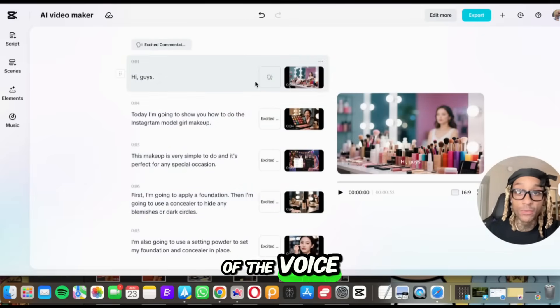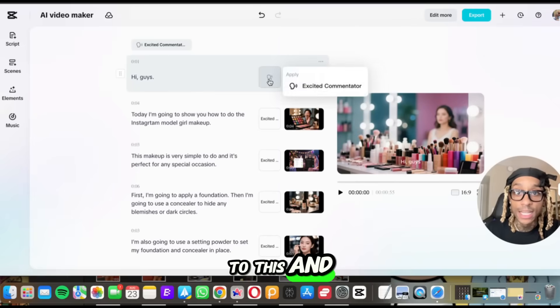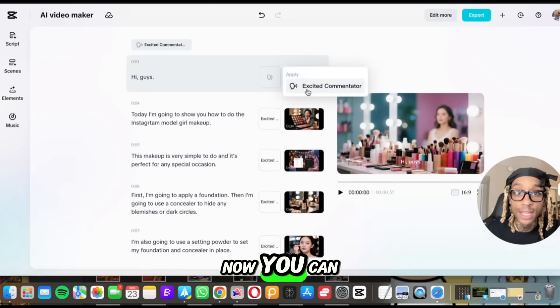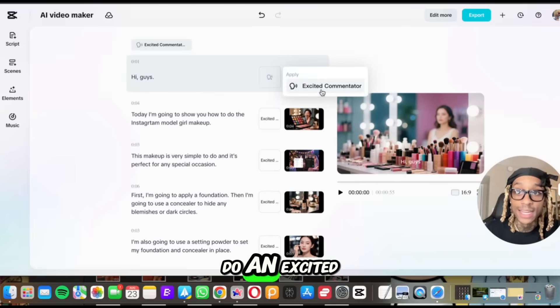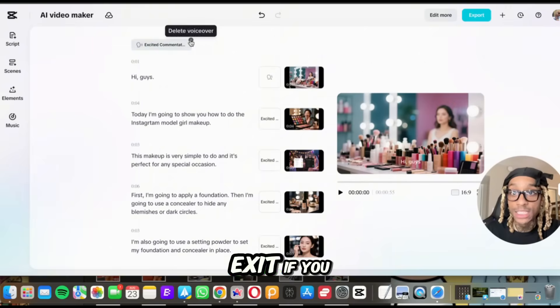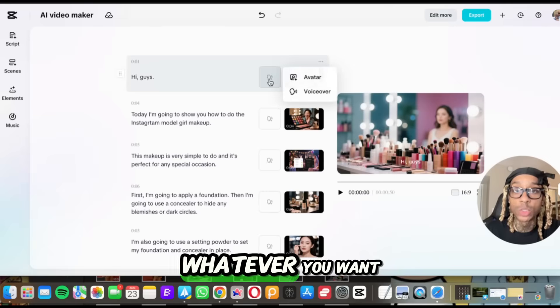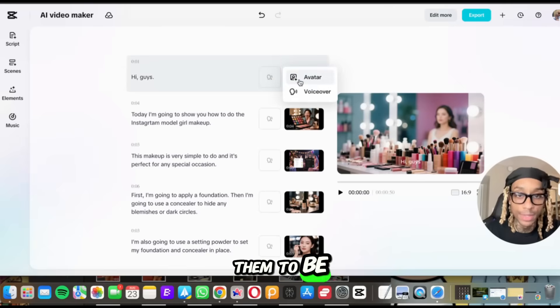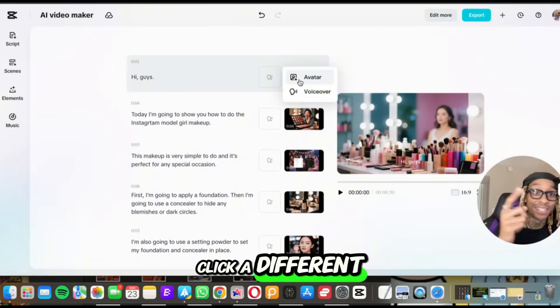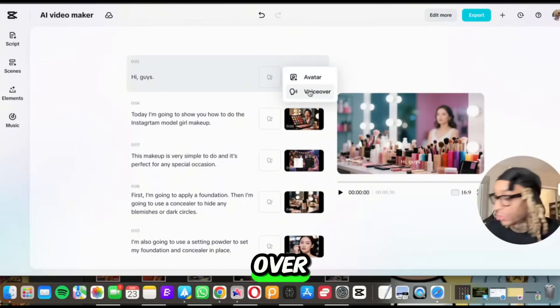What I'm going to do is press play and see what it gave us. And if you want to change any of the voiceovers, you simply go to this and you click it. Now you can do an excited commentator. You can hit exit. If you don't want them to be excited and you can change it to whatever you want them to be.